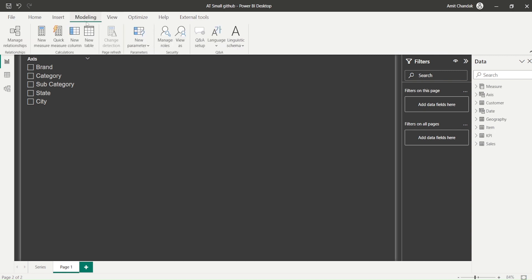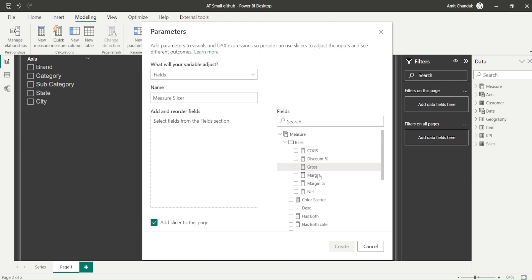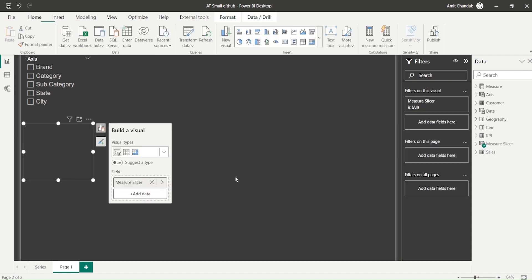Now I go back to the Modeling tab again and go to New Fields. This time I'll call it 'major slicer'. I bring in some measures - I have quite a few base measures: net, gross, COGS, margin percentage, and discount percentage. The good advantage is that margin and discount percentage do show as percentage. That was a problem with the older measure slicer but has been removed with dynamic formatting.